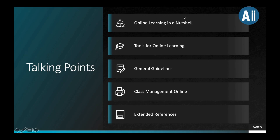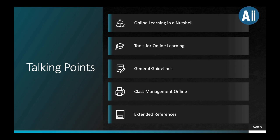We begin with online learning in a nutshell, the tools for online learning, and the general guidelines that we need to follow as we go through our step-by-step process for online learning. We also have our class management online — meaning how do we manage our students while they're working online? That will be another challenge, a deal breaker for all of us. And last but not the least, we will inform you of your extended resources that you can make use of to support your online learning experience.